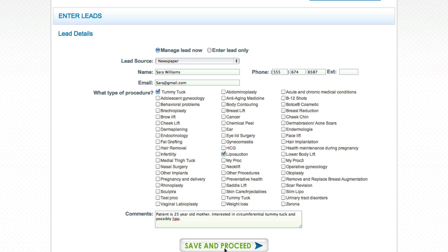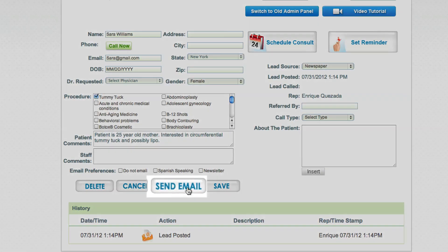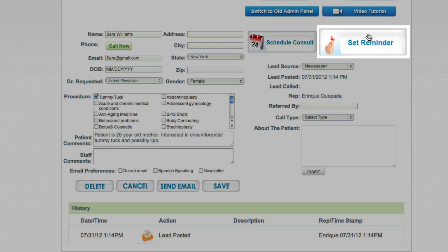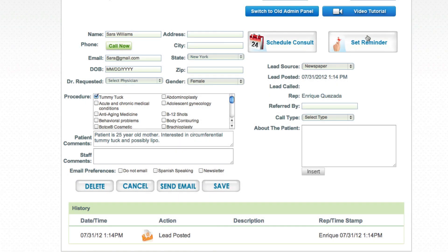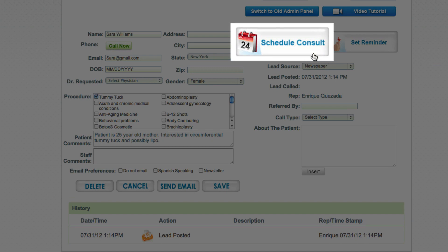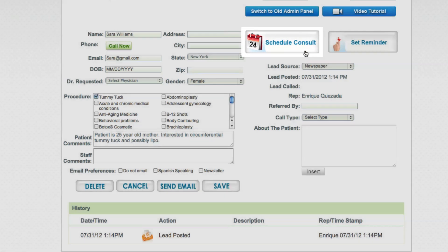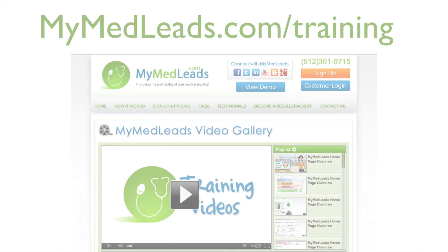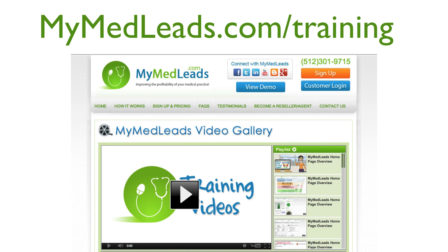You will be taken to the lead management page where you can send an email, set a reminder to call the patient later, or if the patient is ready to schedule, you can schedule them for a consultation. To learn more about the lead management page, you can watch our lead management video and other training tutorials by visiting mymedleads.com/training.